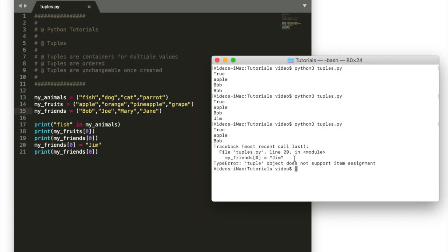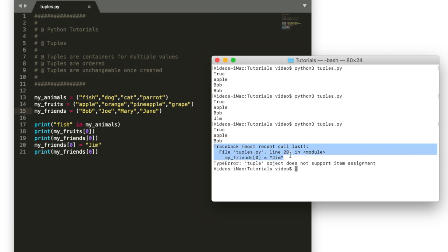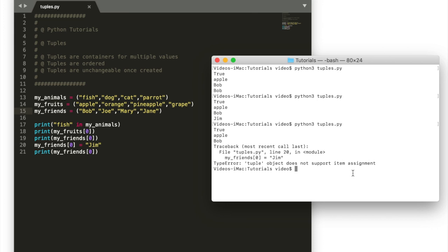See we get an error here. It says traceback most recent call line 20 which is where we try to change an item. We're working with a tuple data type. Tuple object does not support item assignment. So we can do that with lists but we can't do it with tuples. And also we can't do it with sets.